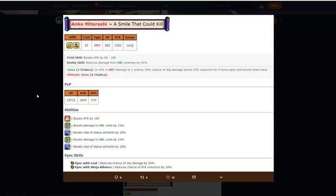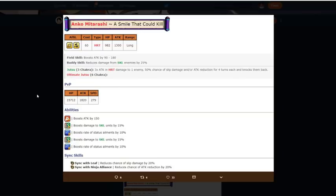Boost damage to skill, good. Boost rate of status element, good. So now she does 30% damage to... 30% on top of the 50%, so she's doing like 80% extra to skill units, which is really good because her attack stat is 1550. Then she has a 70% chance of slip damage and or attack reduction for four turns, right? Which is really good. And then I don't know her ult, but I'm pretty sure her ult has a status element also. Then sync skill sequin leaf reduce slip damage chance, whatever. Sequin ninja alliance reduce attack reduction, whatever.